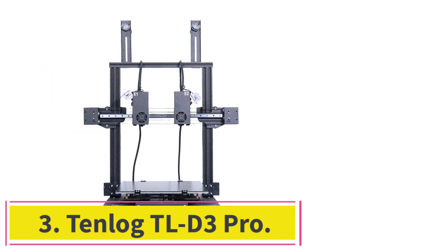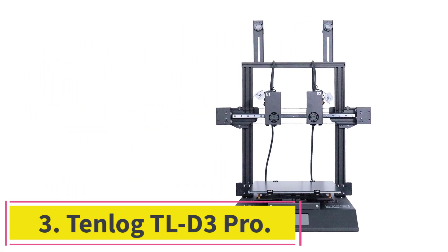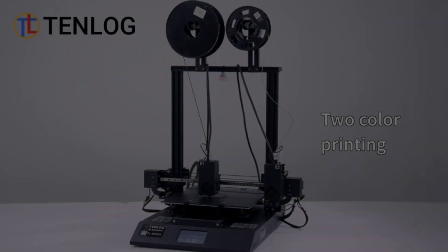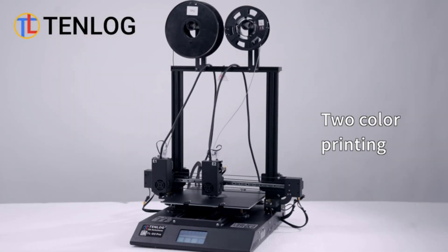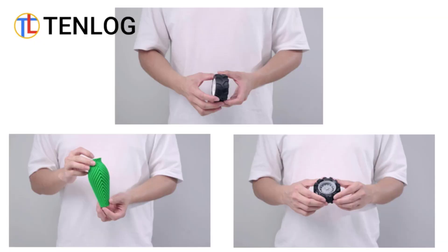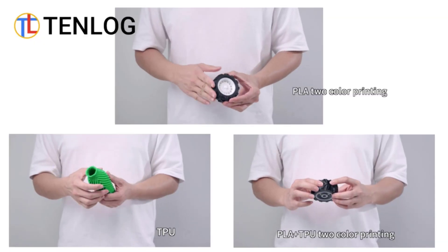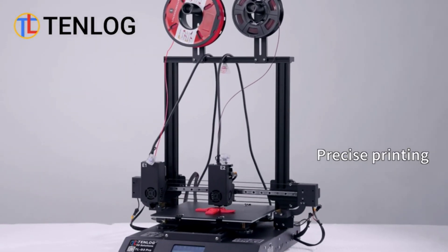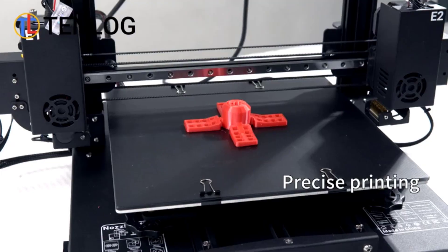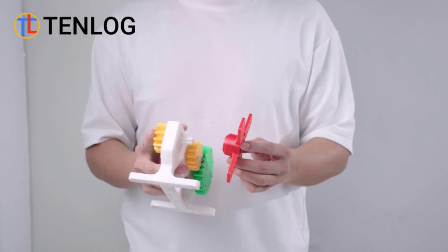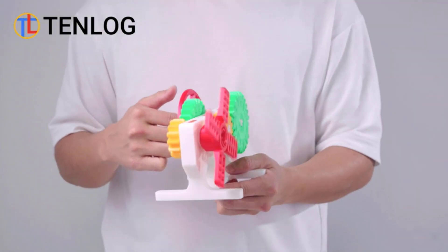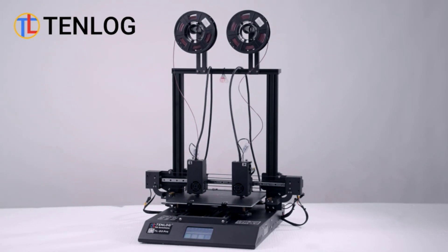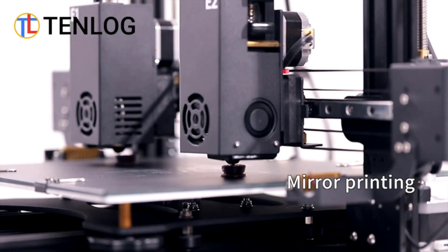Number 3. Temlog TLD3 Pro. The Temlog TLD3 Pros has two extruders and two nozzles. It means that you can print two identical items simultaneously in two distinct colors. You can also print in mirror mode and print in two different materials. It seems like a pretty simple adaptation of the popular, and increasingly affordable, dual-extruder design.